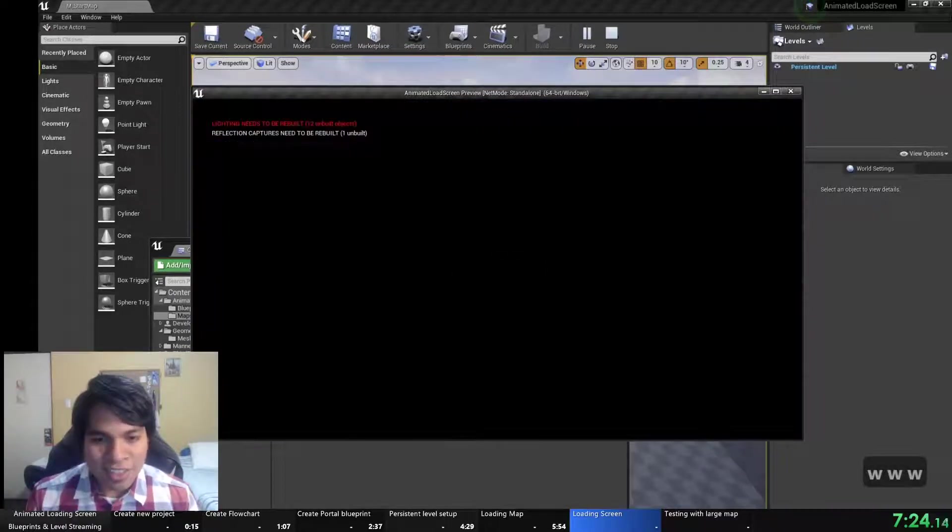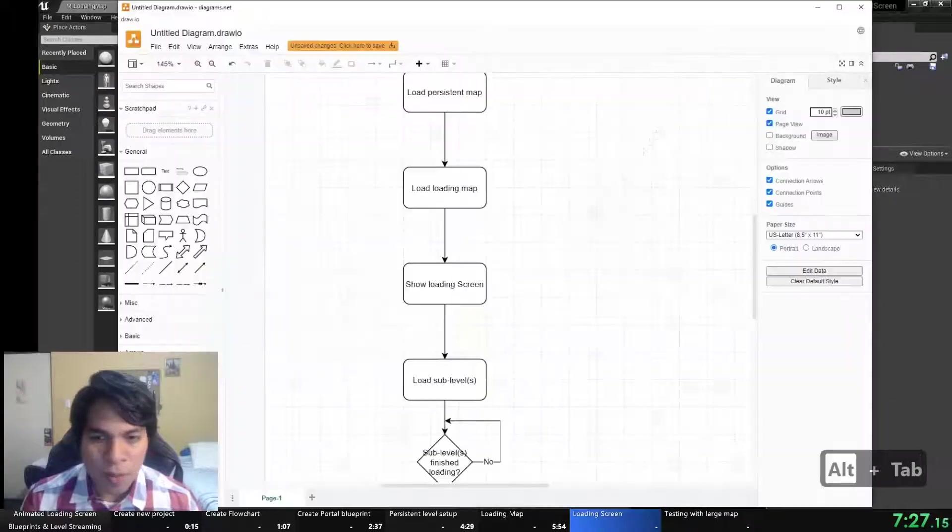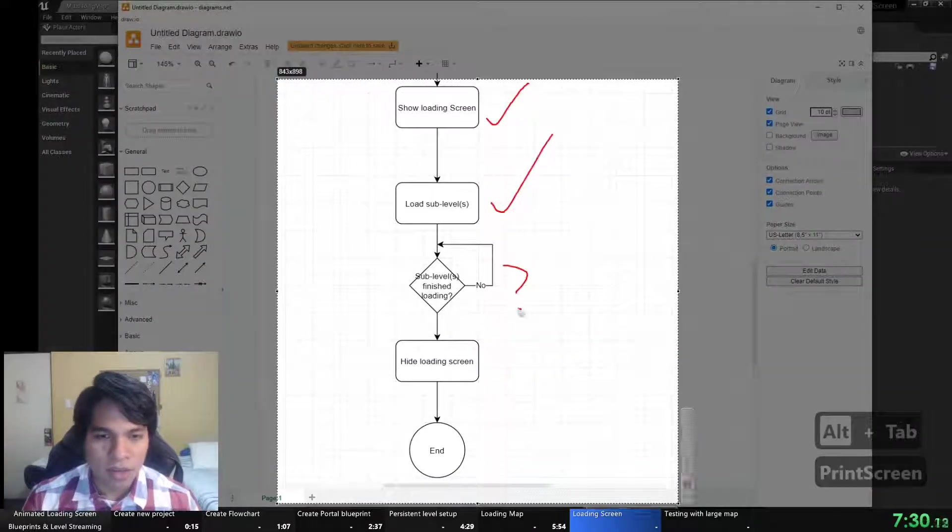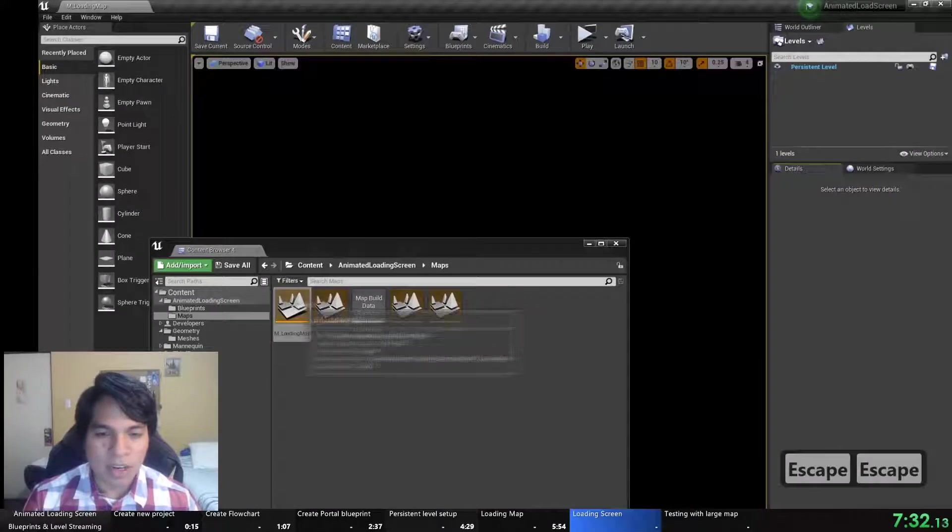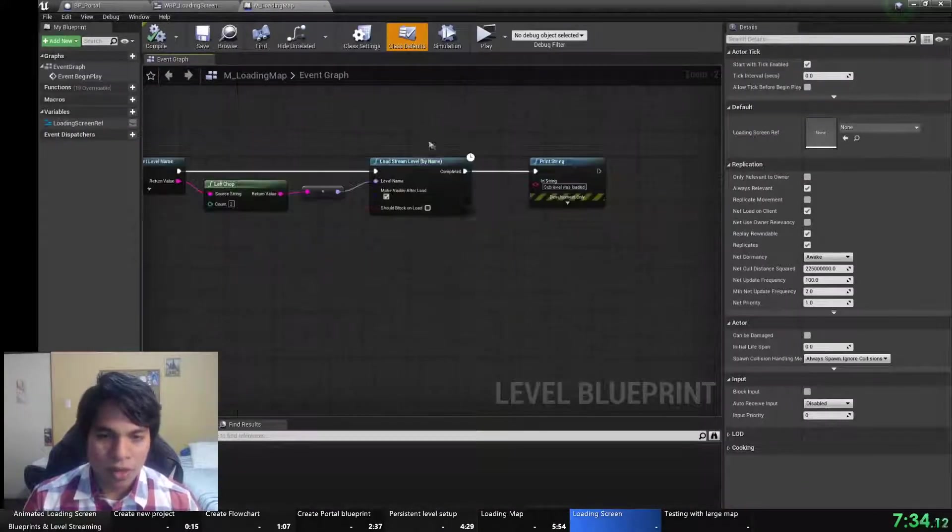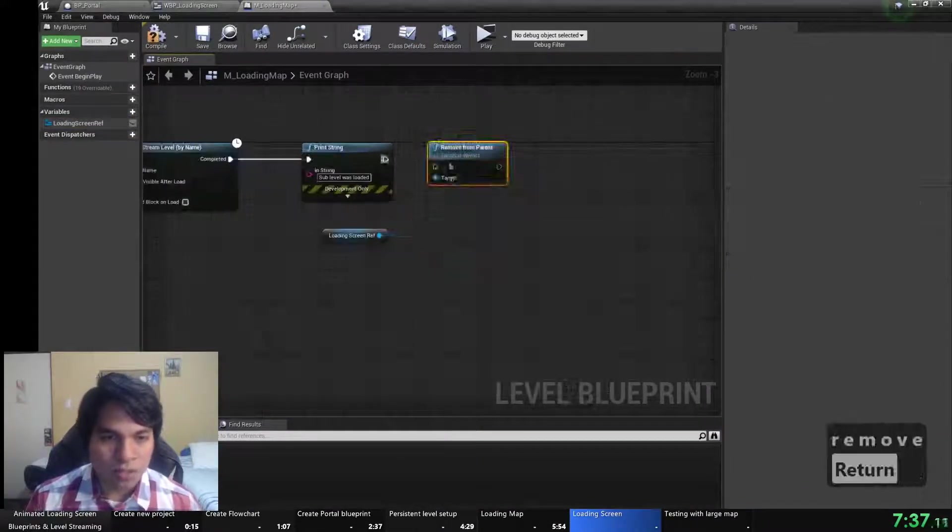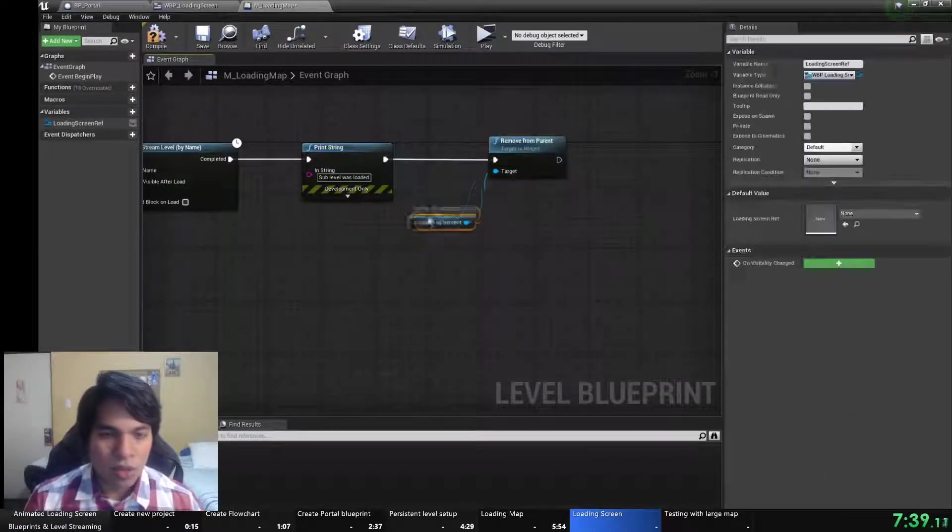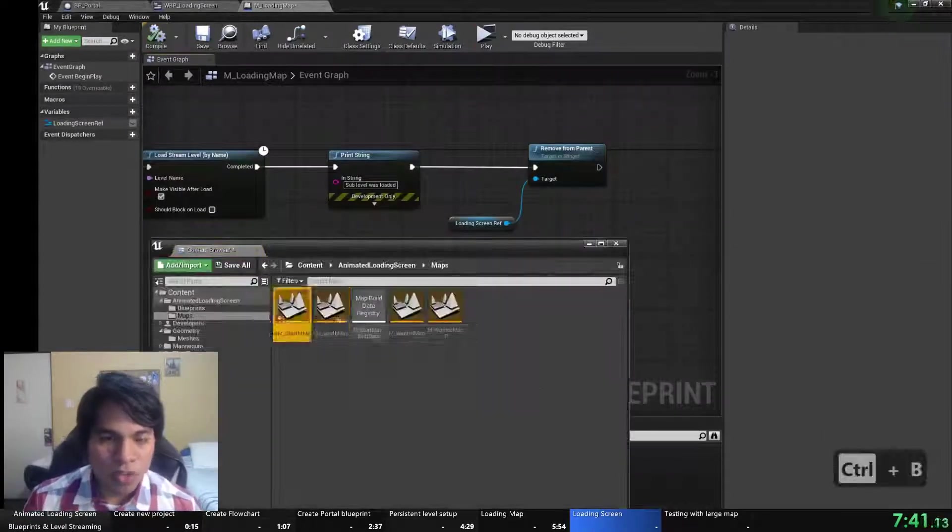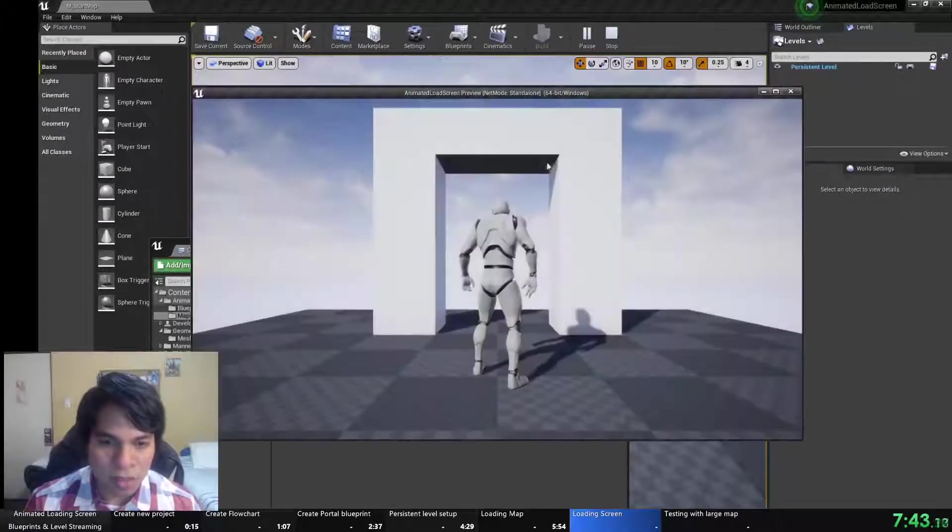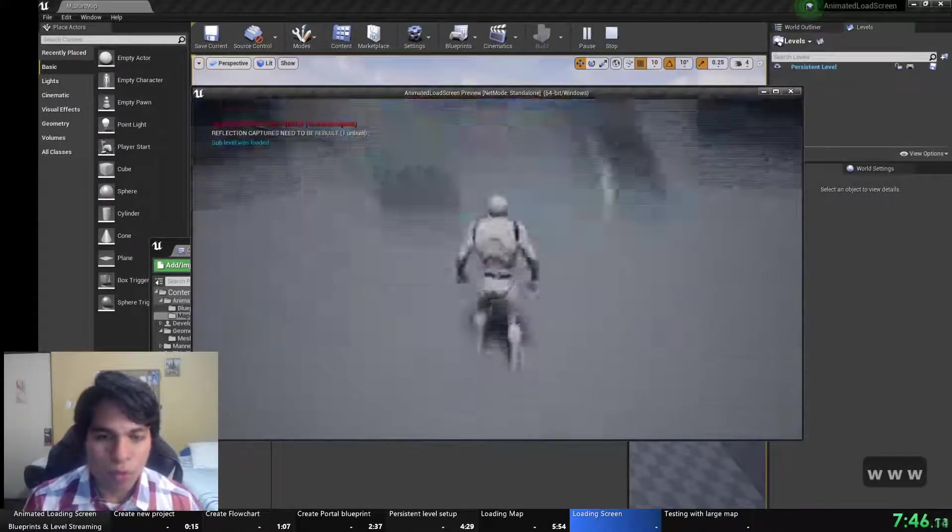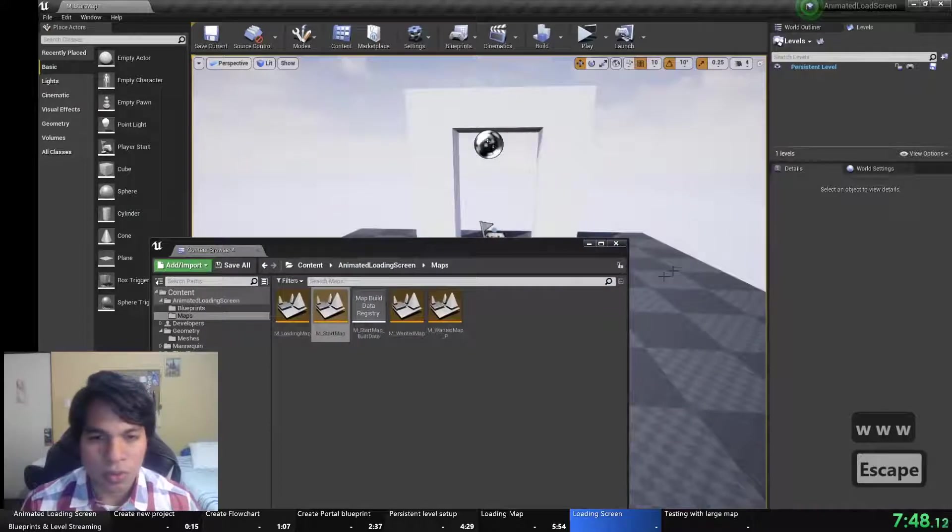Now we see that it's working, but nothing is telling it to hide. We need to check if the sublevels have finished loading. And to do this the node itself gives us that when the level loading is completed then the pin completed will execute. So we just need to call remove the loading screen.